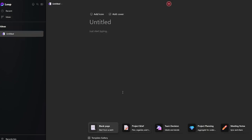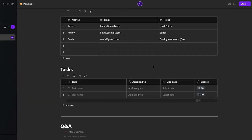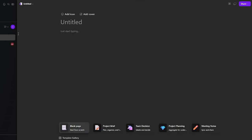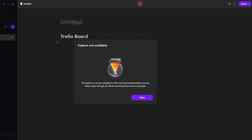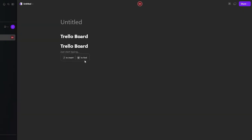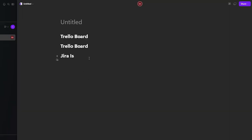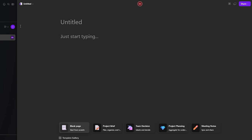In the Ideas section, click 'New Component' to brainstorm ideas. Going back, you can interact with your workspace. If you want to connect an application like Jira or Trello, click the integration button — however, this feature is currently only available through official work or school accounts, so it's not available on personal accounts right now.